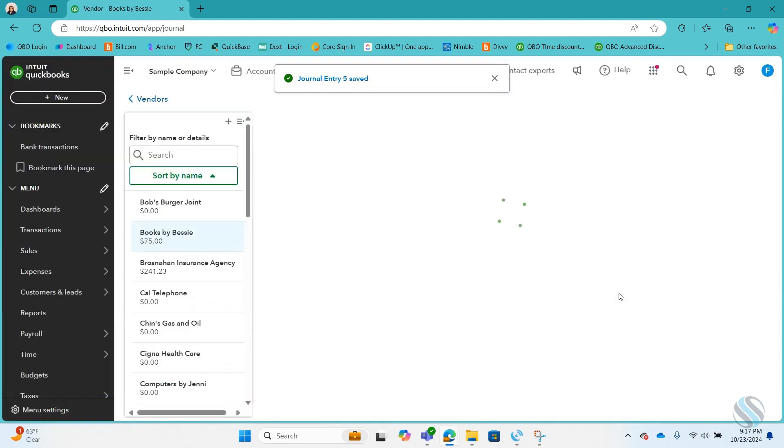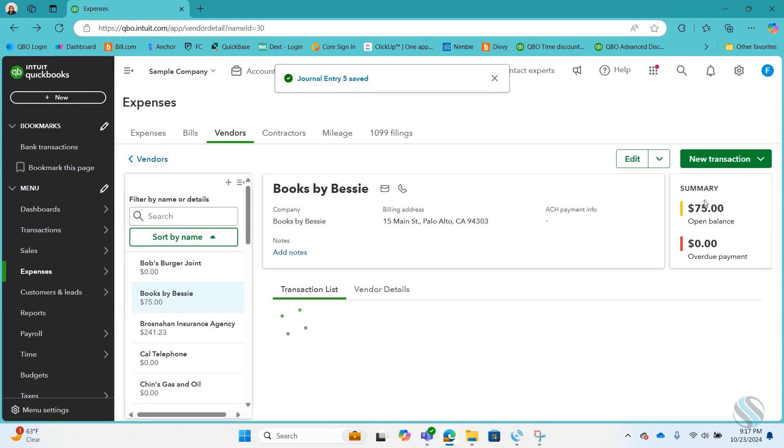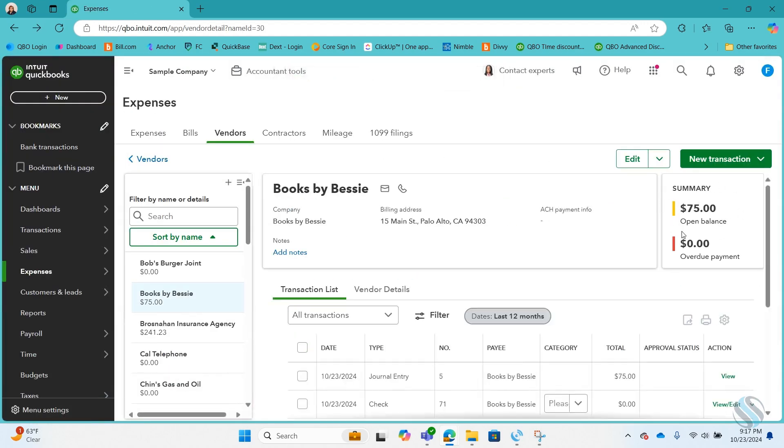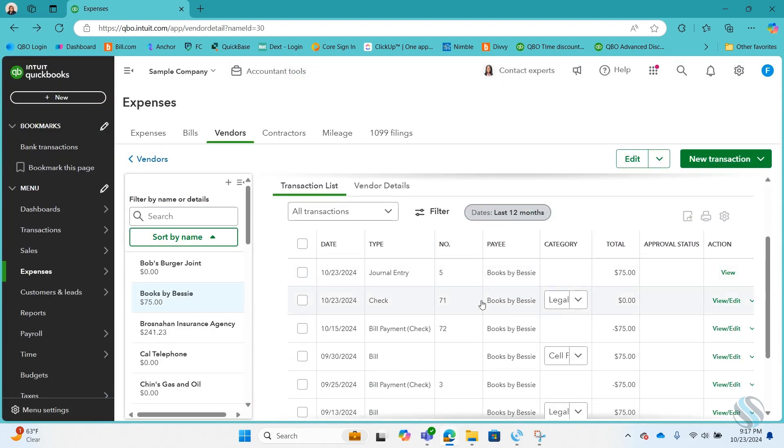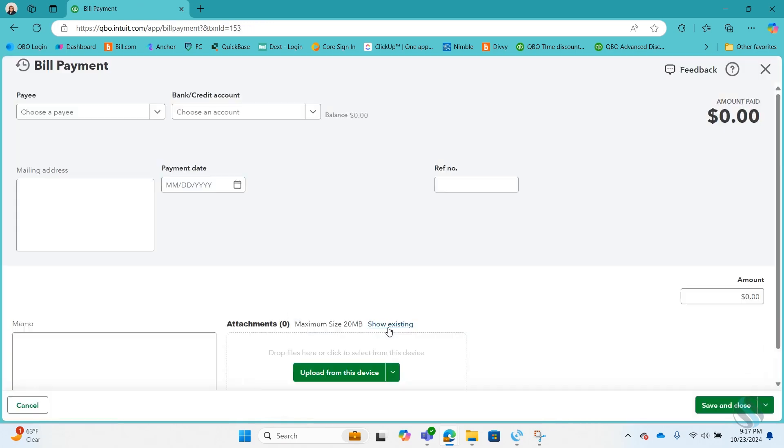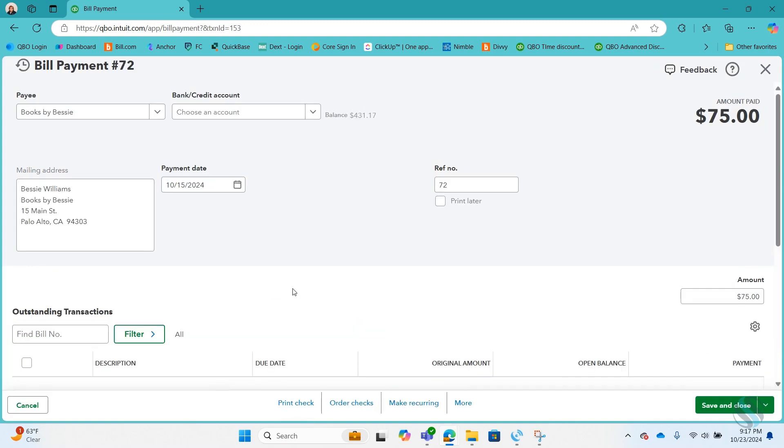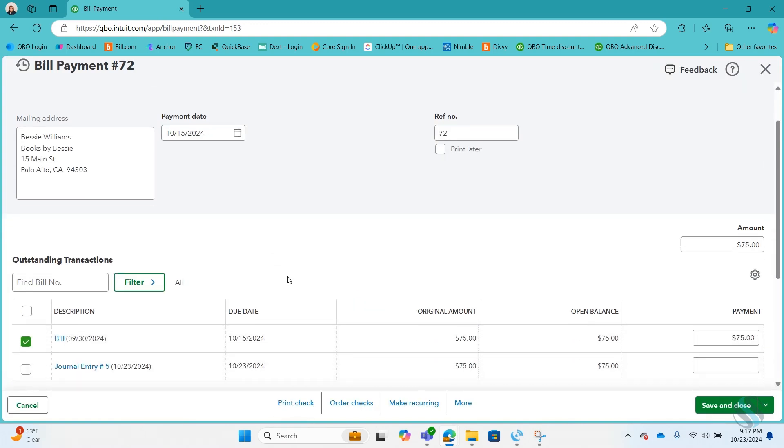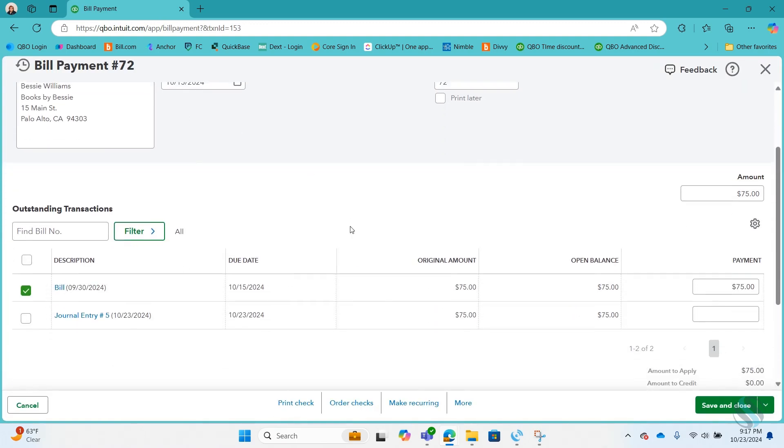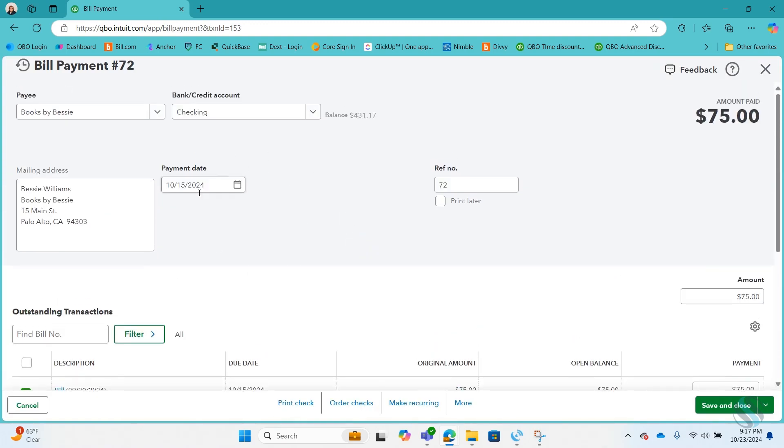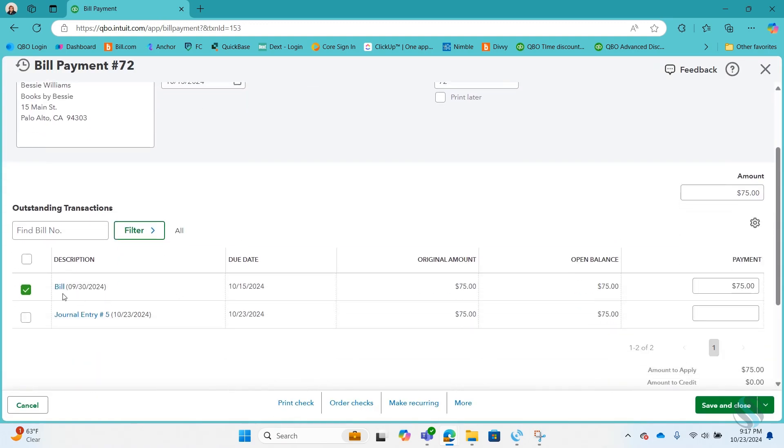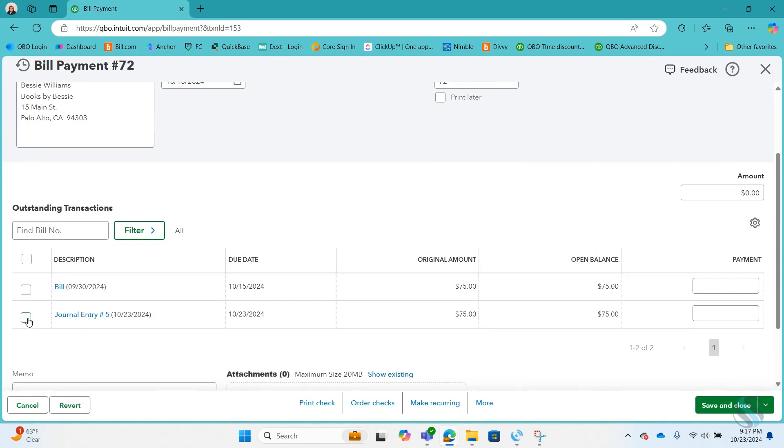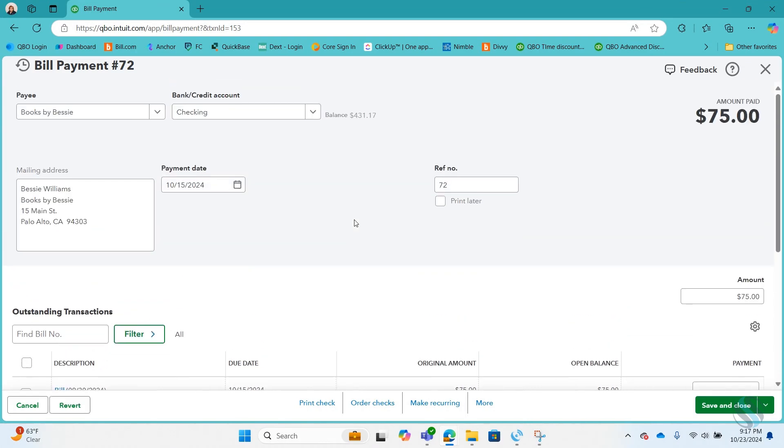So we see that there's now an open balance but it's the open balance on this journal entry. So my trick is to go to the bill payment and I'm going to swap this payment that I just voided or reversed and I'm going to switch it from this to that journal entry. I'm going to save and close.